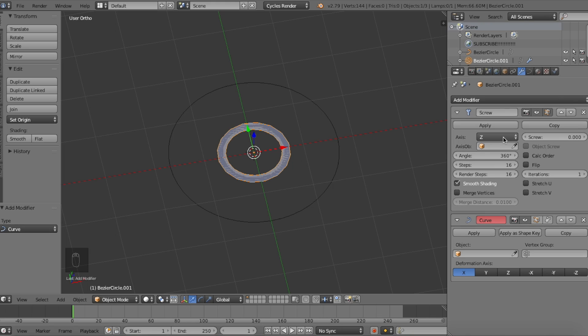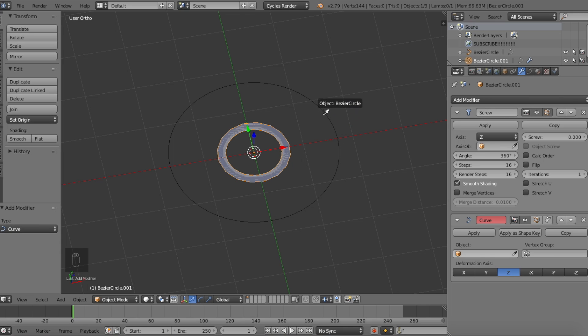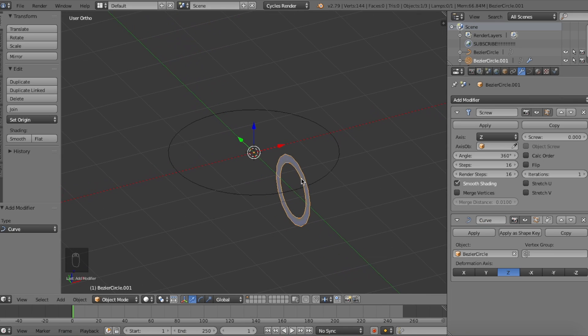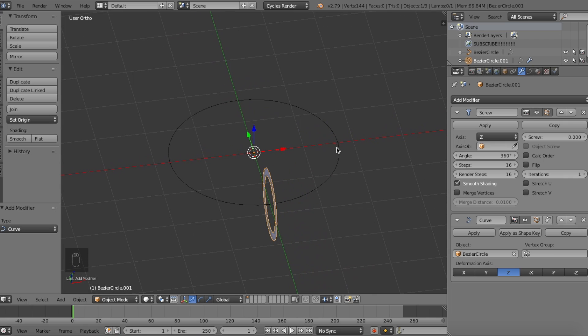To make it easier, let's edit the curve modifier first. Go to the bottom and switch the deformation axis to be on the Z axis. Then where it says object, click on the dropper icon, hover over the circle curve and left click on it. This will set our spiral shape to go through the circle curve on its Z axis.